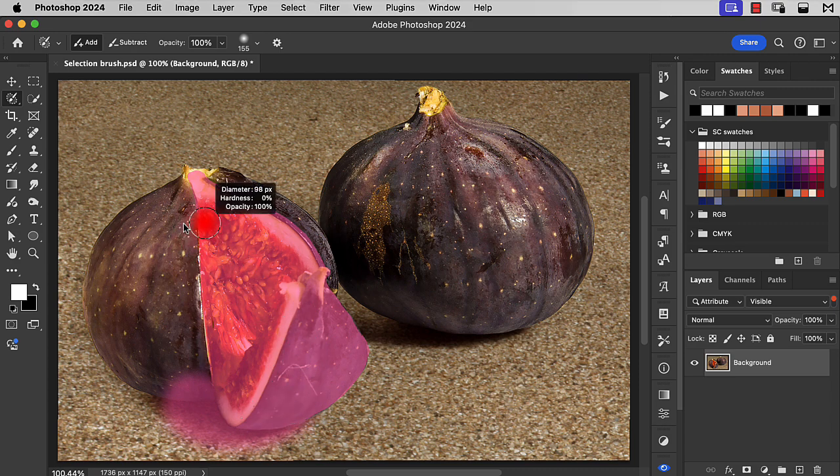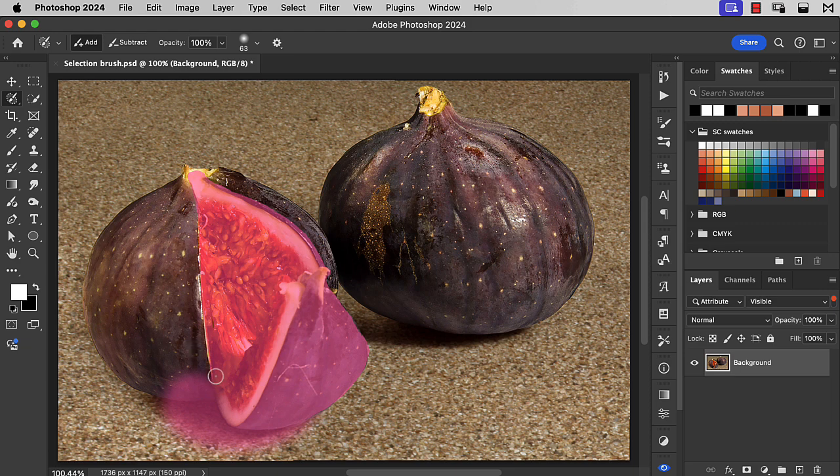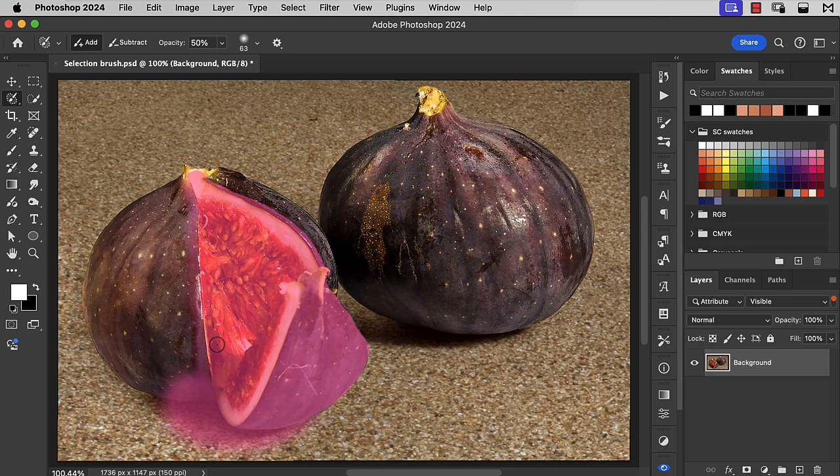I want to add some of the fig on the left, but not at full opacity. If we change this opacity to, say, 50%, I can now add a 50% strength selection down this side.